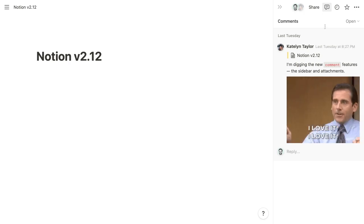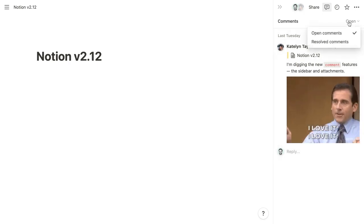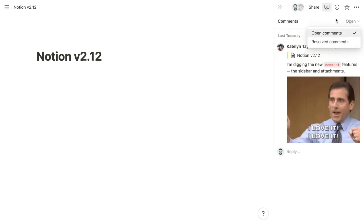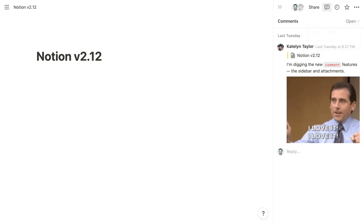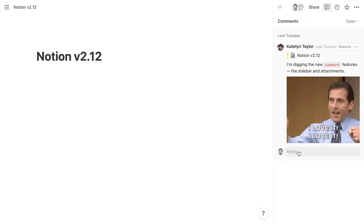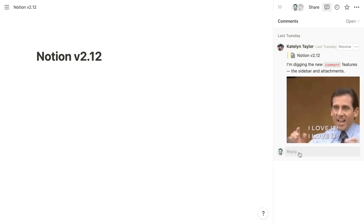And then at the top of the comment sidebar, you can toggle between open comment threads and those that have been resolved. And for any comment thread, you can contribute a reply directly from the comment sidebar.